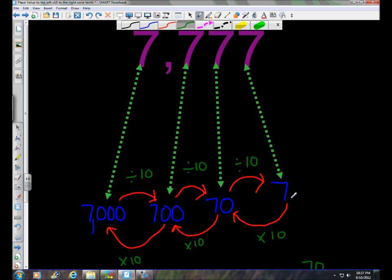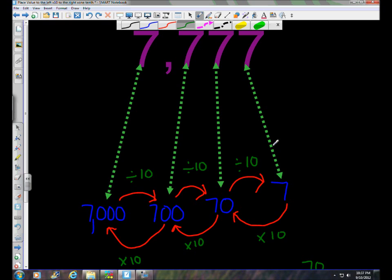As you move to the right it's dividing by 10, or you could say the value is one tenth of the previous place. As you move to the left it's ten times more with each step. As you move to the right it's one tenth of the value of the previous place — so you could say divide by 10, or equivalently, multiply by one tenth.